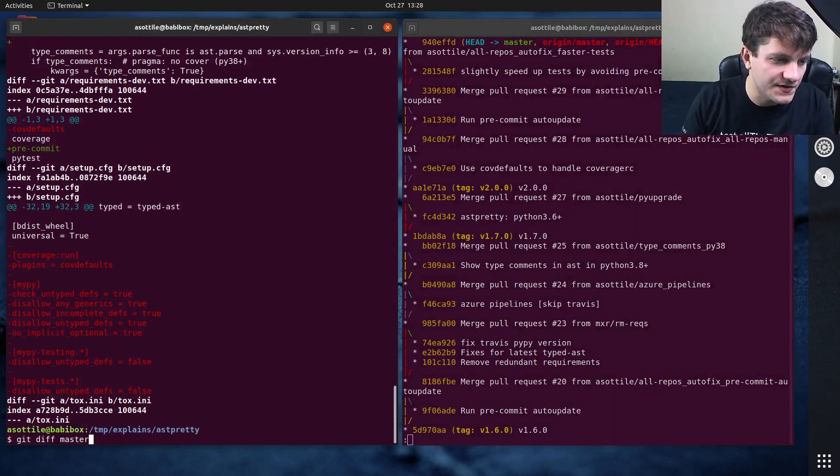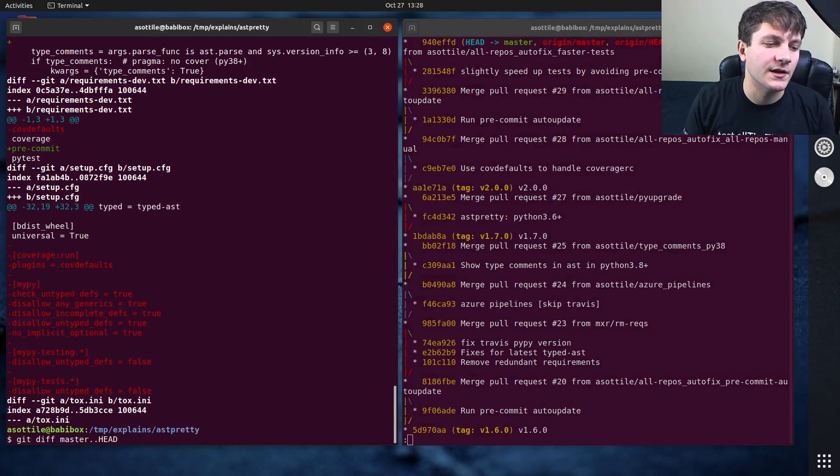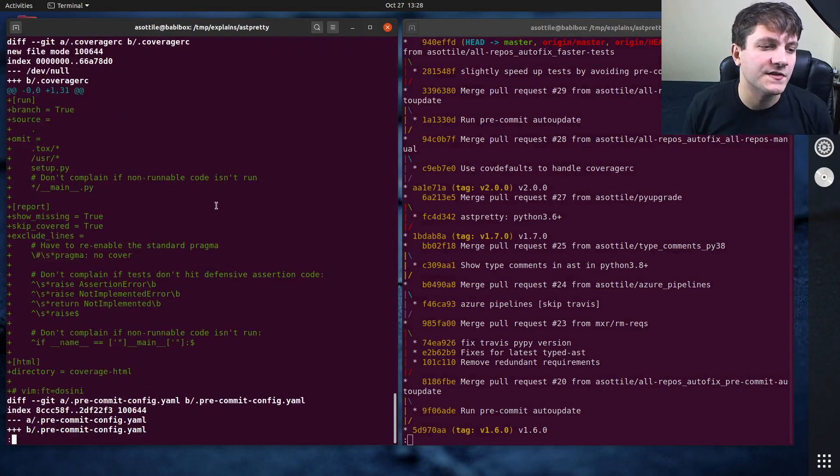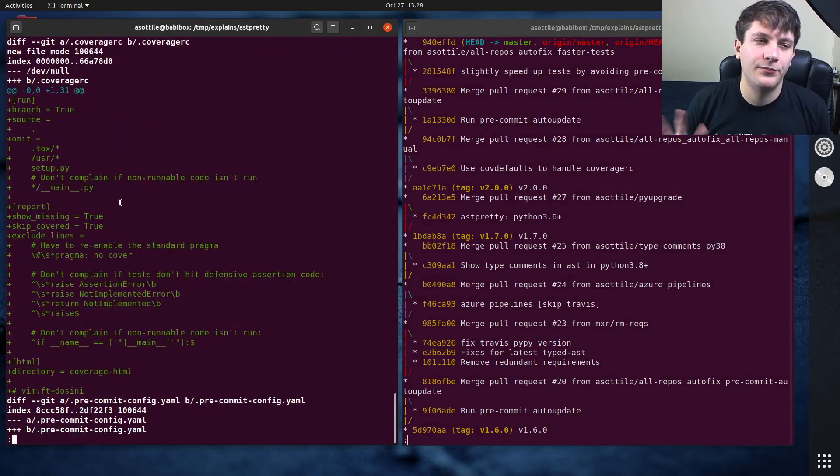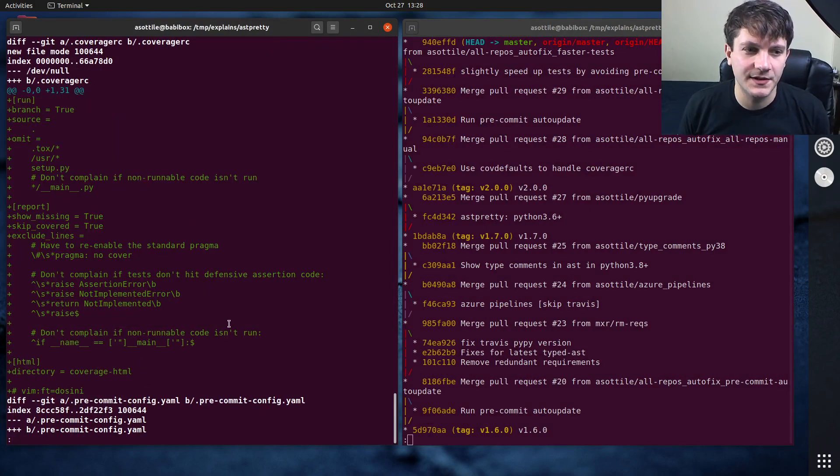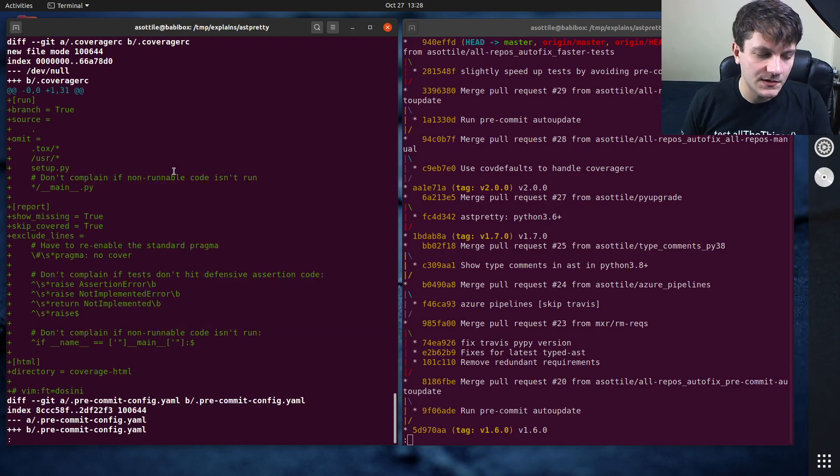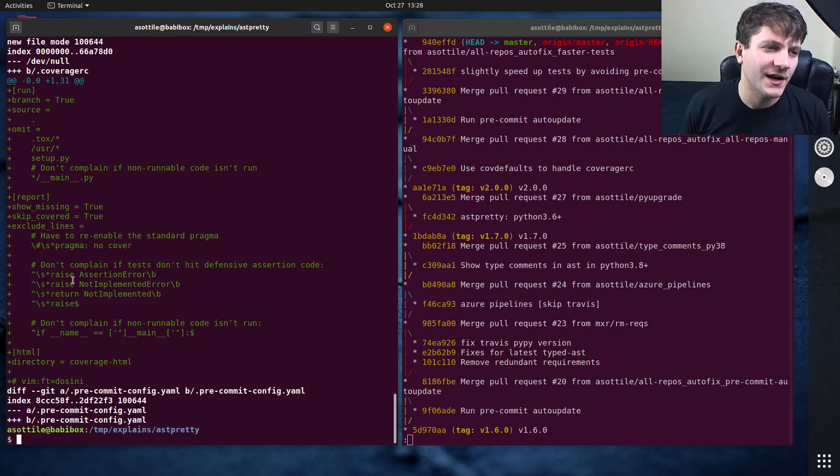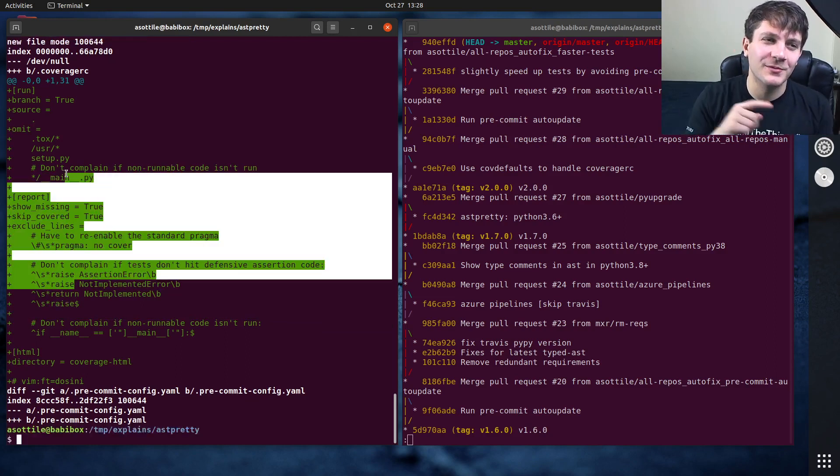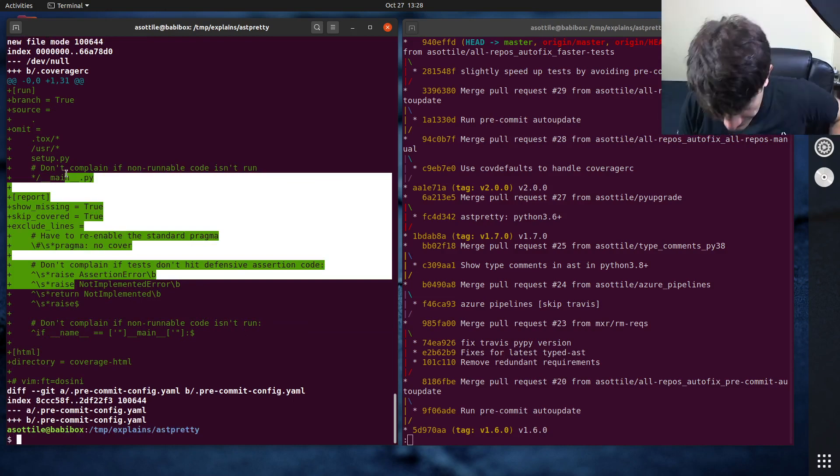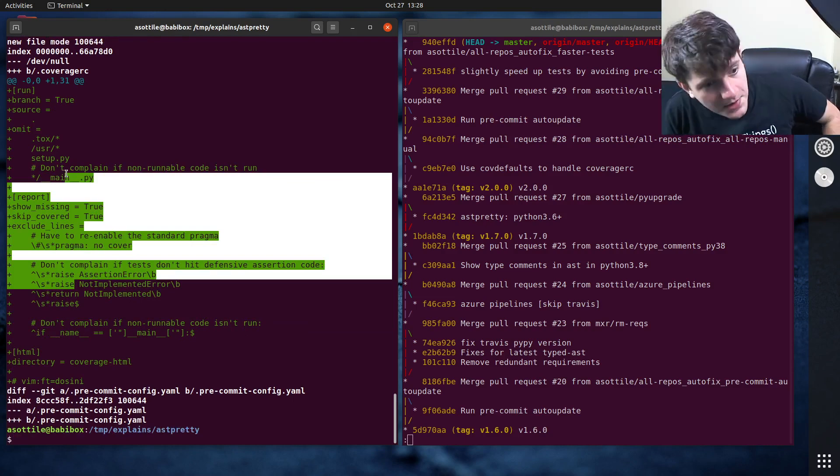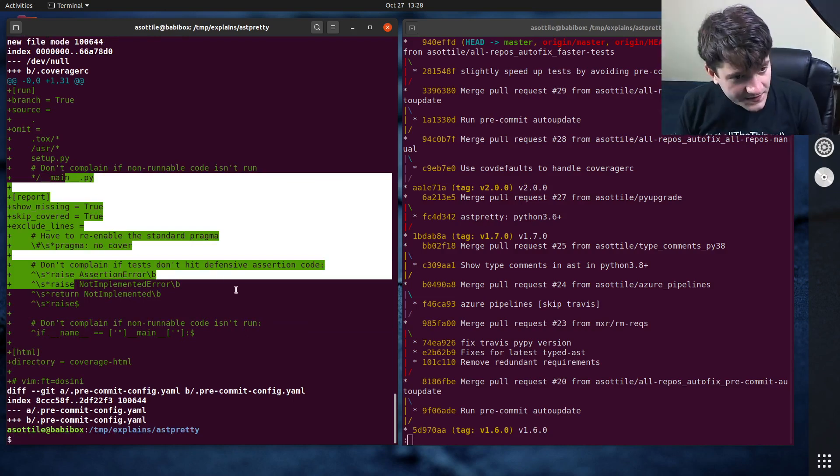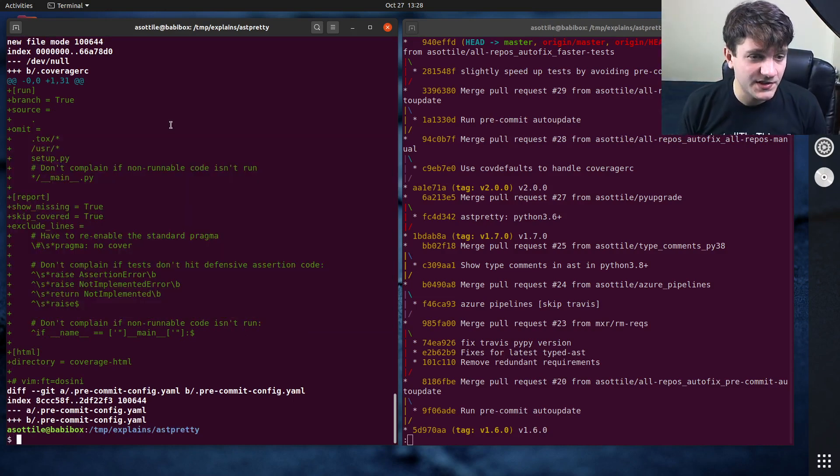And you'll see the same happens if we do master dot dot head, and you'll see that the diff is backwards. Or the diff is extra and it's also backwards because I went from master to head instead of head to master, but whatever. You'll notice there's a bunch of stuff here that we don't want to see.